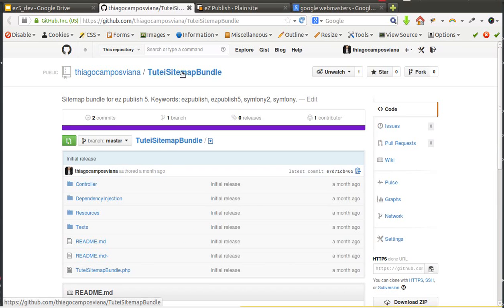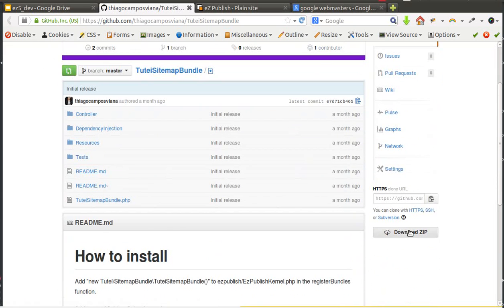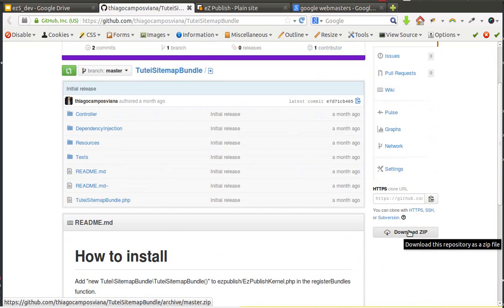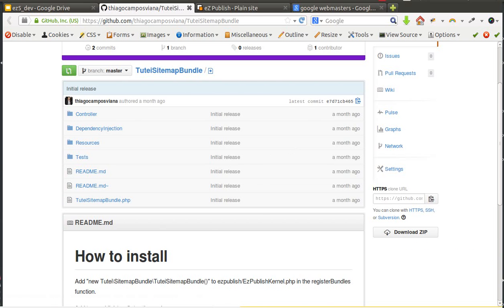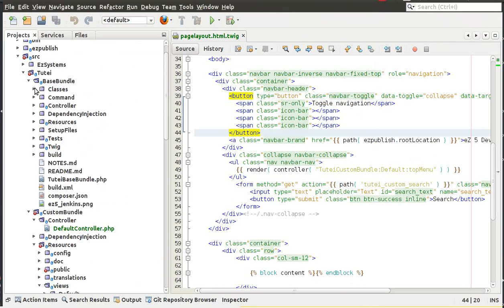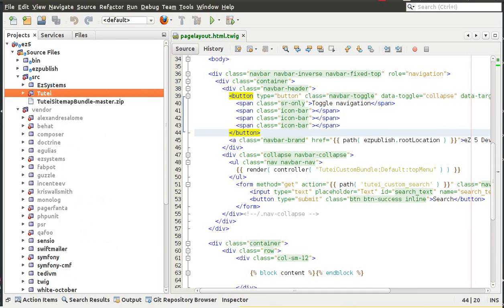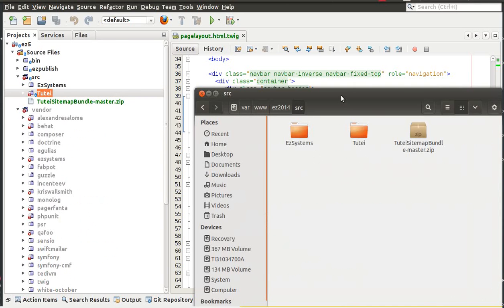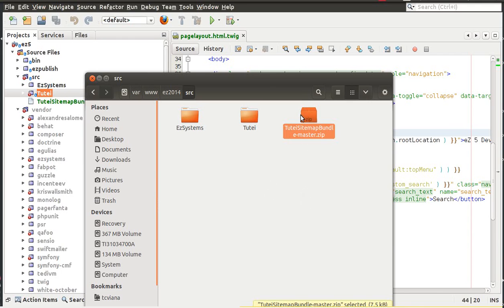So what you need to do first is to download, so you click this link here download zip and you download the zip file and then you need to put this zip file inside our source folder here and I have already done this so I have this zip file here.